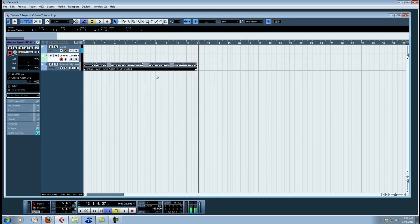Alright, so that's the sample that we're working with. Now I've already gone ahead and taken the liberty of chopping this up for you for time's sake.